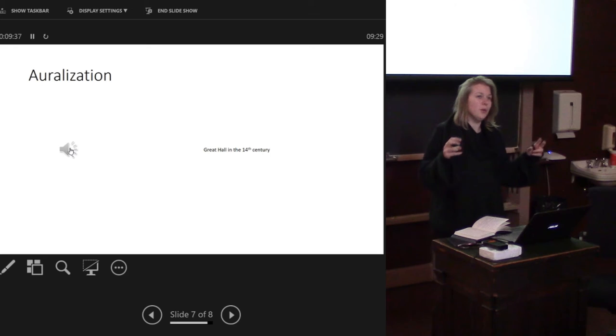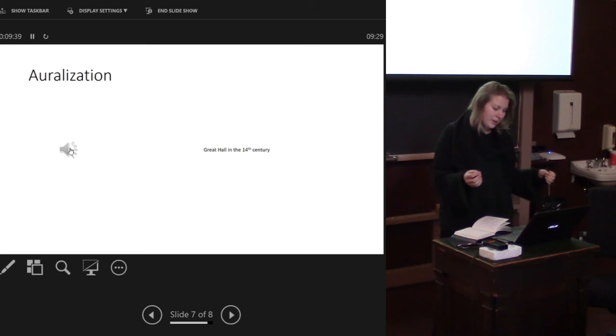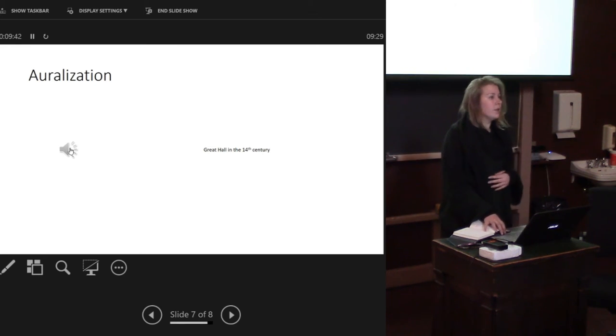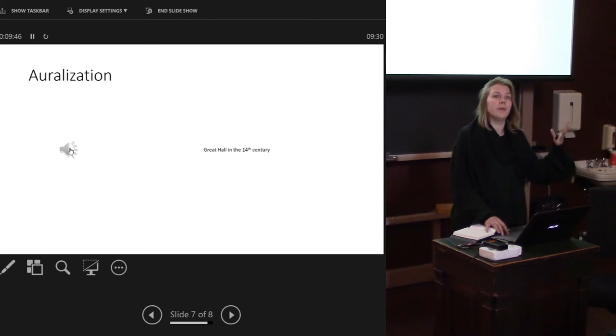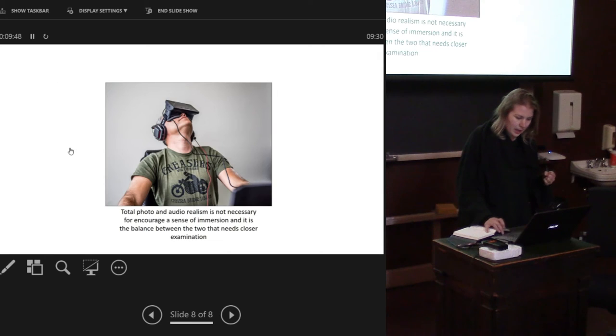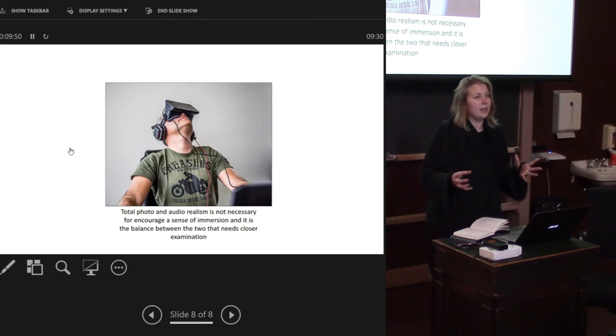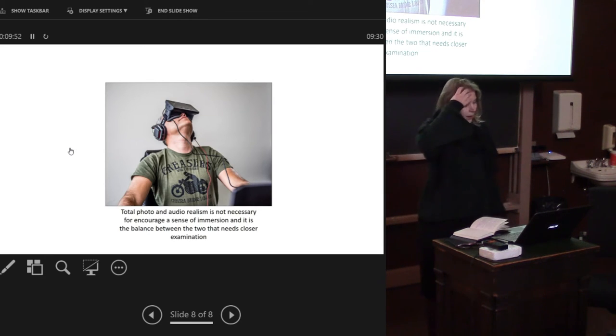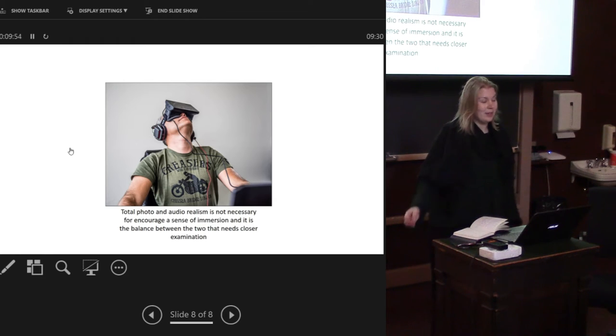But at the same time, is that creating an aural-centric approach? Are we now thinking about only what we can hear in a space rather than the entire experience of a space? Is that really a lived experience?